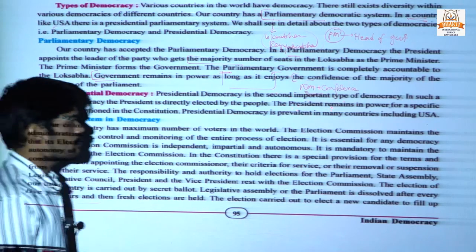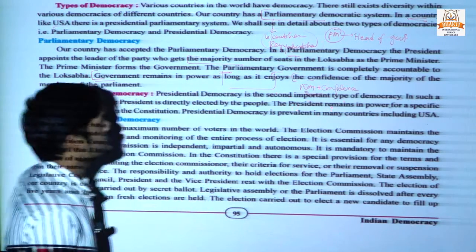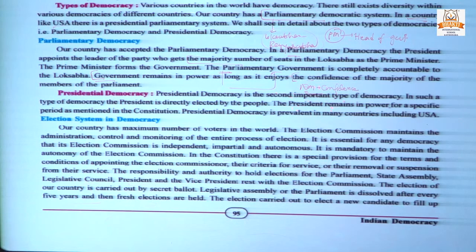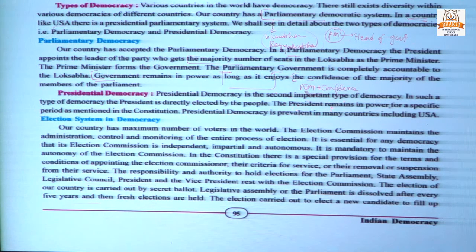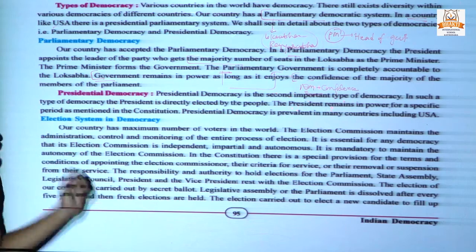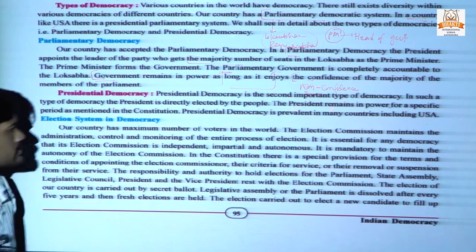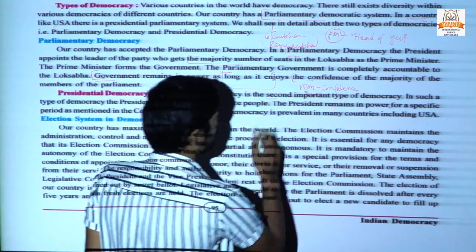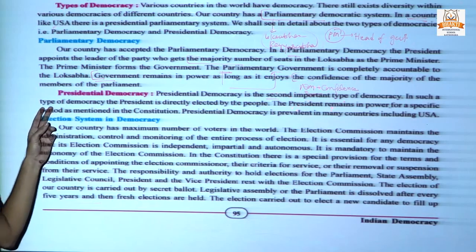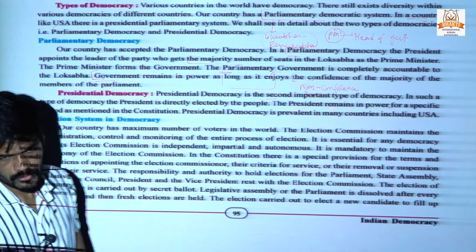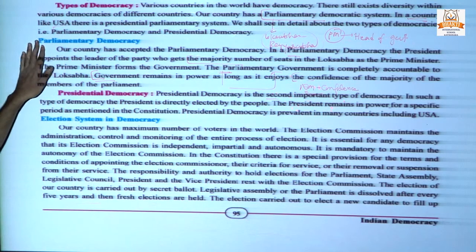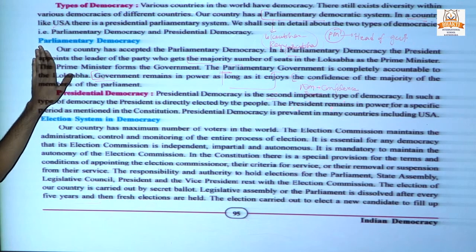To summarize parliamentary democracy: India follows parliamentary democracy. In this system, the president appoints the leader who gets the majority number of seats in the Lok Sabha, and this person is known as the prime minister. The second type is presidential democracy, which is the second important type of democracy. In presidential democracy, the president is directly elected by the people.